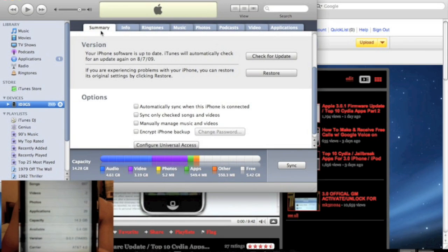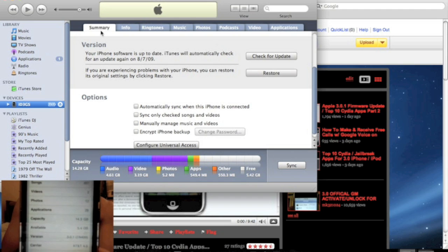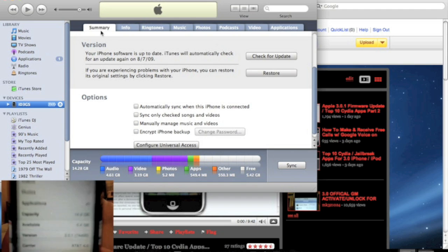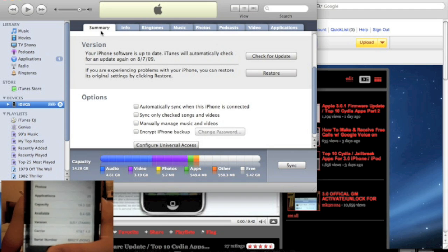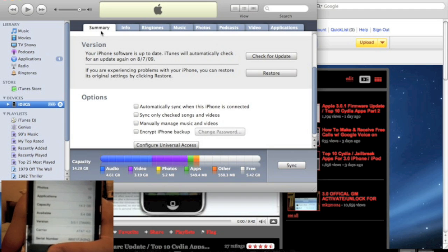Alright guys, I'm back. My iPhone has just finished updating to 3.0.1. As you can see, my iPhone is now updated to 3.0.1.